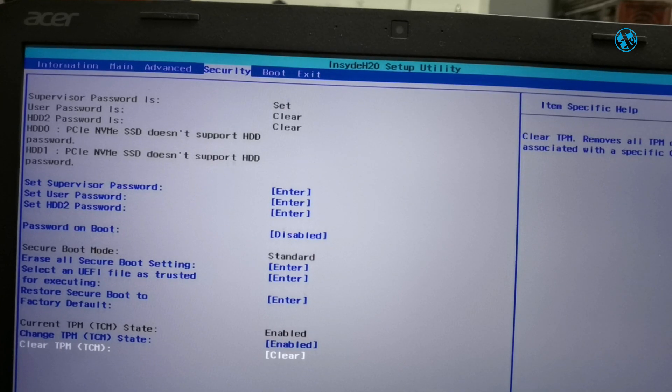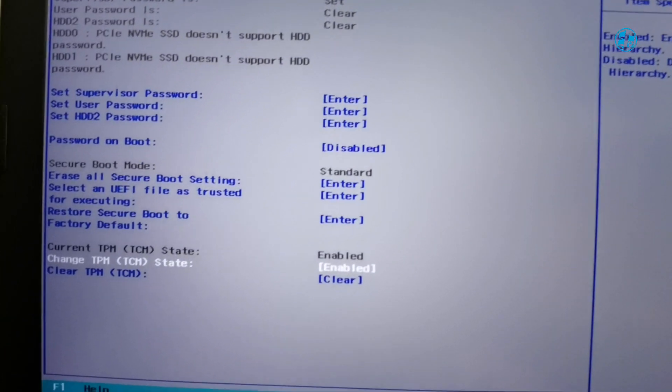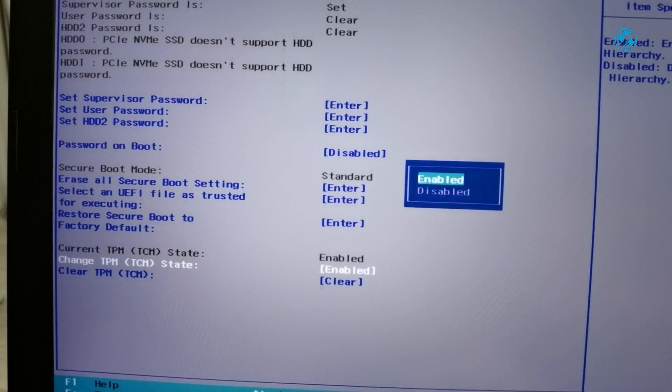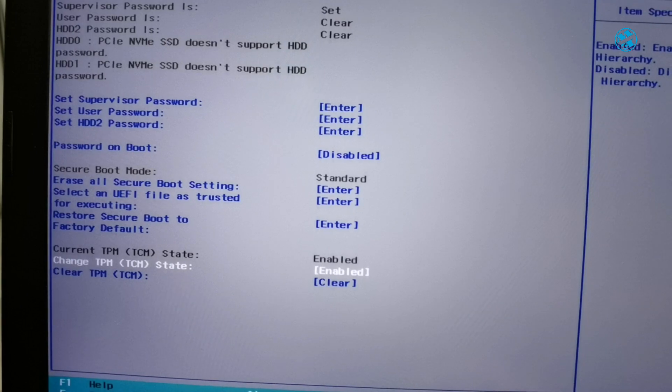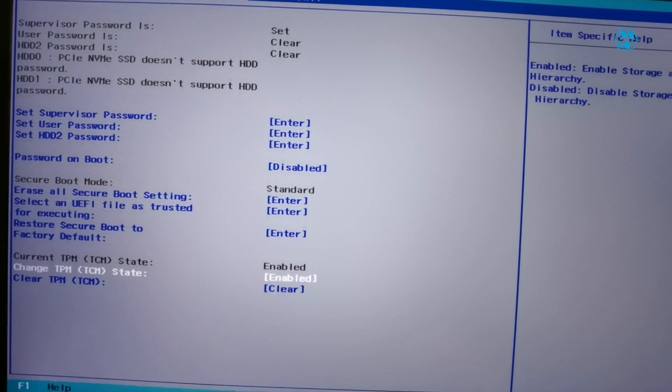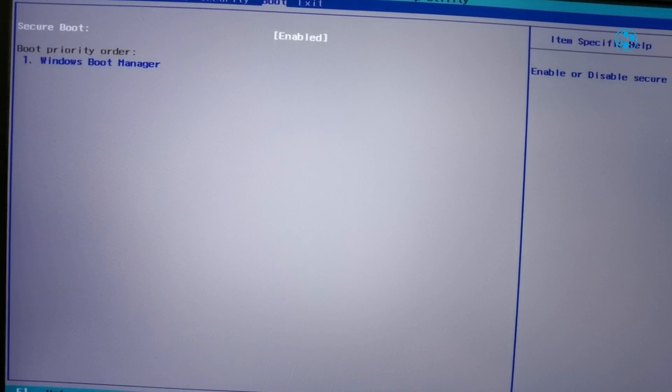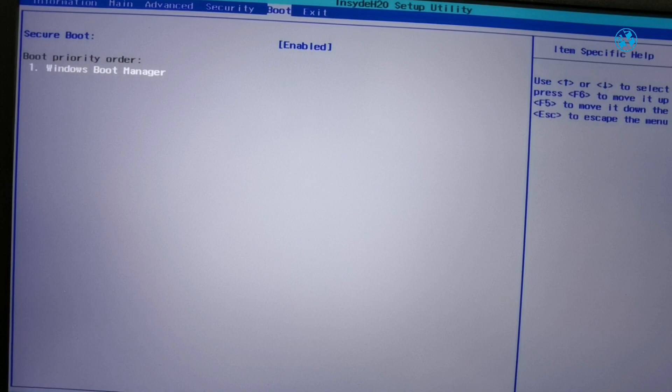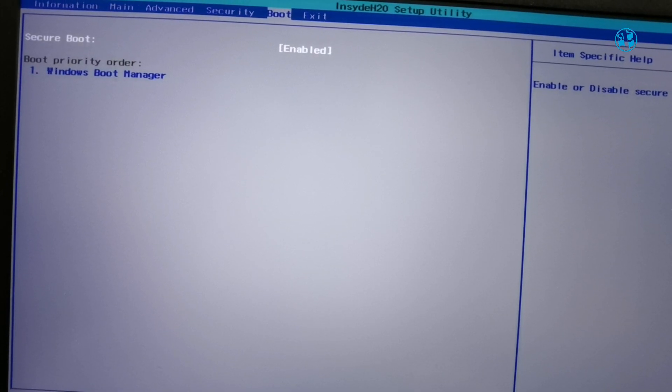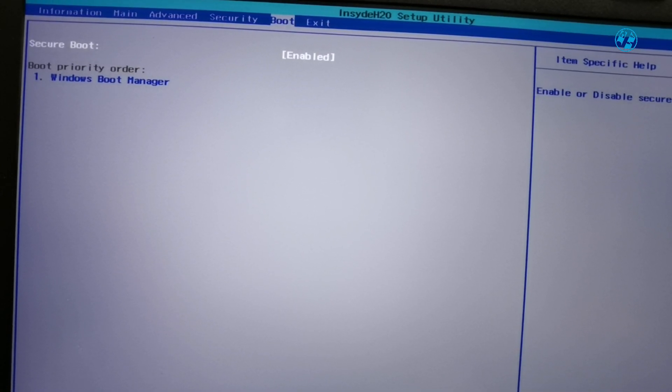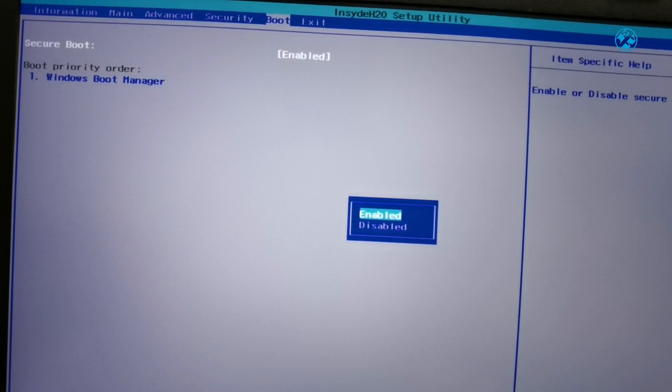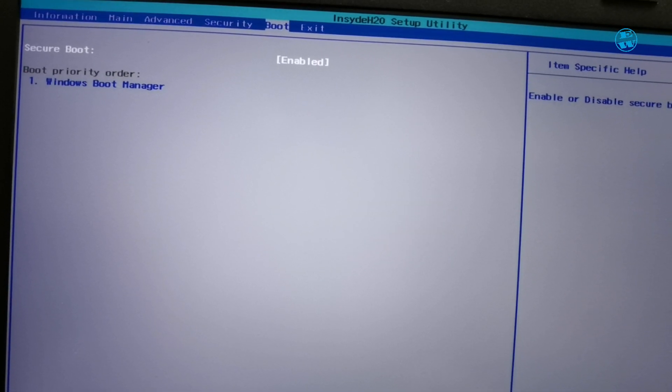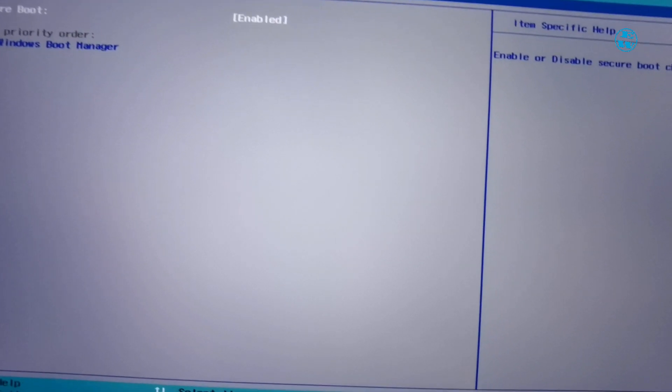First, you need to go down here to change TPM state and enable it if it is disabled. Now I will switch to Boot tab. And as you see, now I can access Secure Boot option. So select it and set it to Enabled.